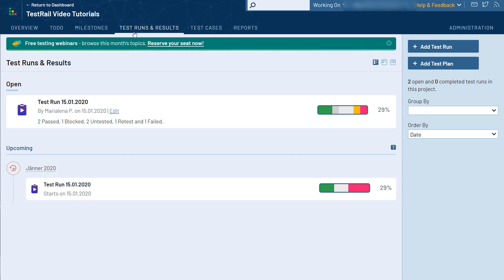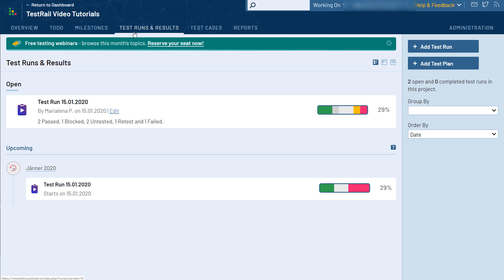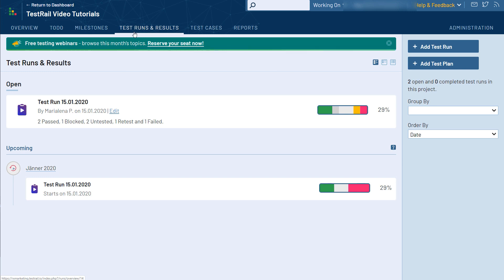This page shows all the test runs that are currently active for this particular project. This is an important concept in TestRail as the application allows us to start multiple test runs using the same test cases over time. So whenever you need to test a new version of your software, you can simply start a new test run using your existing test cases. You can even create multiple test runs for different platforms such as operating systems or web browsers you need to test against as part of TestRail's test plan functionality.